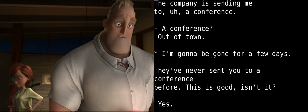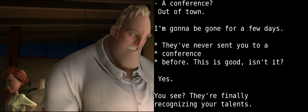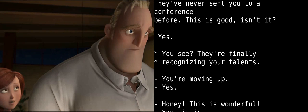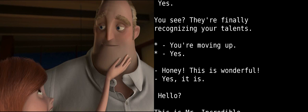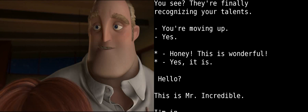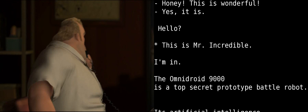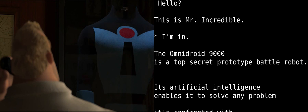And I'm just gonna be gone for a few days. They've never sent you to a conference before. This is good, isn't it? Yes. You see? They're finally recognizing your talents. You're moving up. Yes. Honey. Oh, this is wonderful. Yes, it is. Hello? This is Mr. Incredible. I'm in.